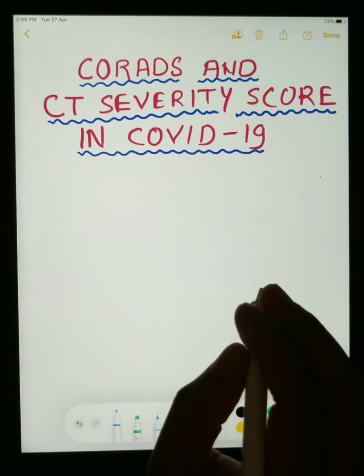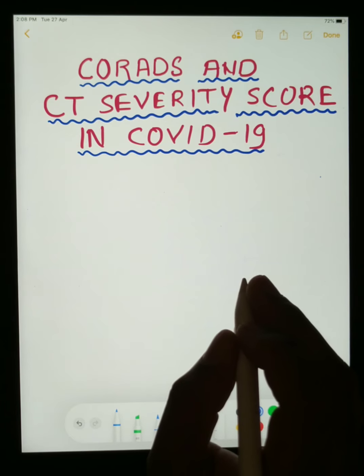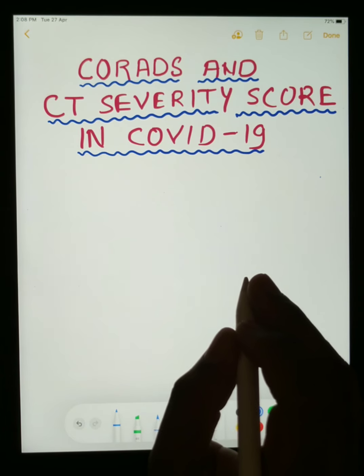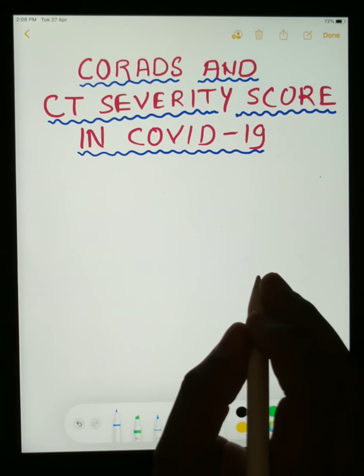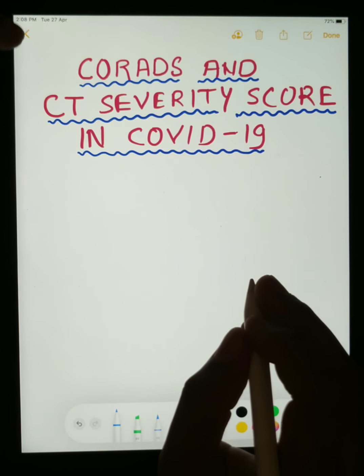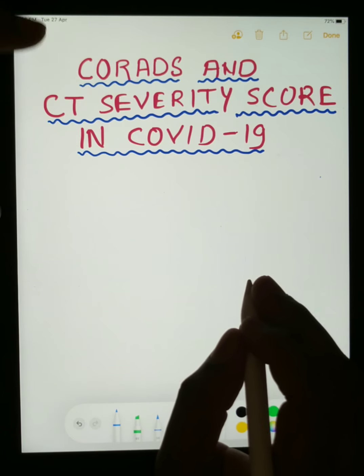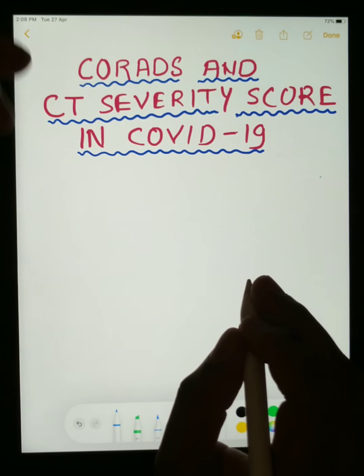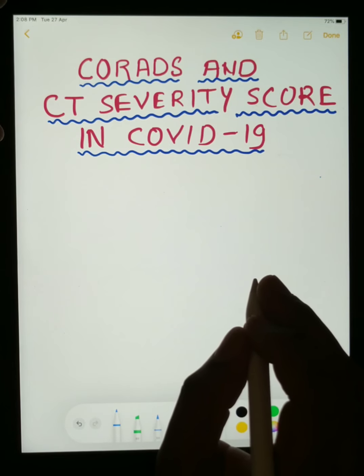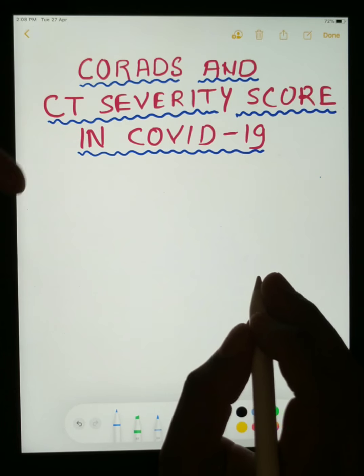Welcome back. Today we will learn about the CORADS and the CT-CVIT scoring in case of COVID-19. I will explain each and everything in a very simple way so everyone can easily understand.